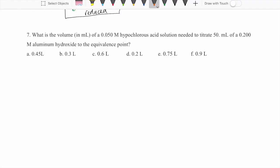Let's now take a look at question 7 on chemistry 11 sample exam 2. This one asks: what's the volume needed for a hypochlorous acid to titrate 50 milliliters of 0.2 molar aluminum hydroxide to the equivalence point?